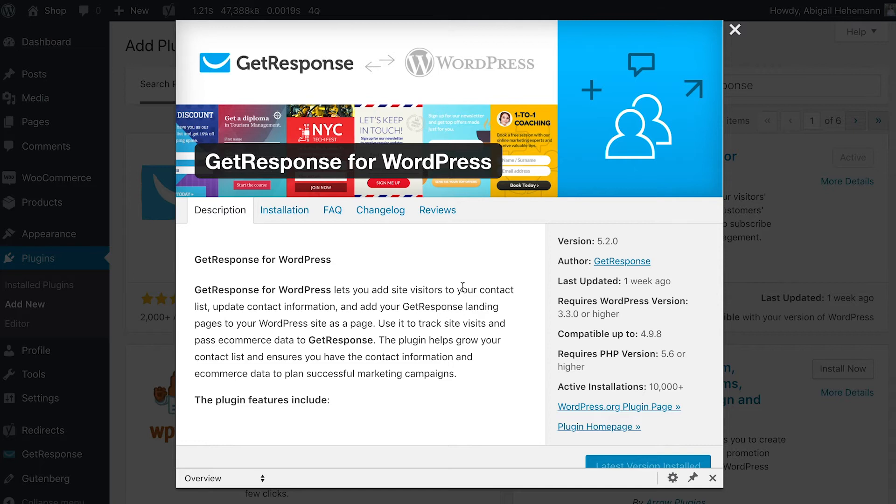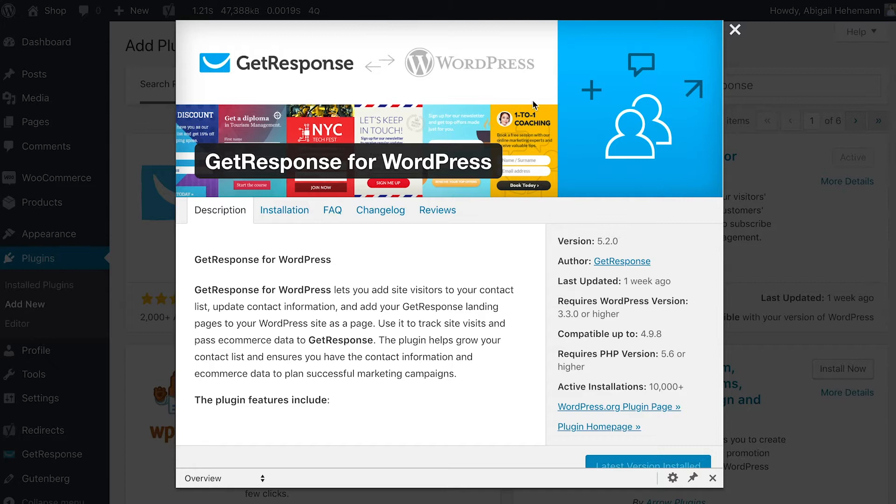You can install and use the GetResponse for WordPress plugin by going into your WordPress panel and selecting the plugins area. Then do a search for GetResponse and you'll be able to see GetResponse for WordPress, which is the one you'll need to choose.